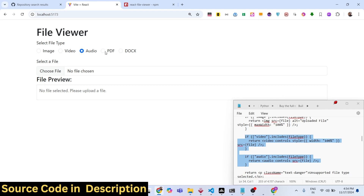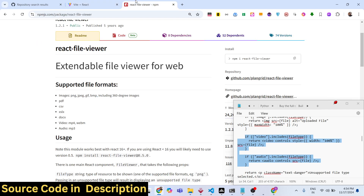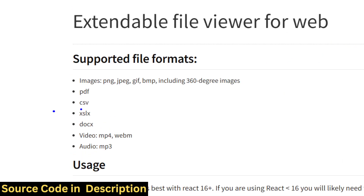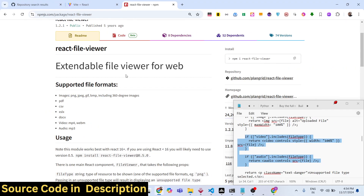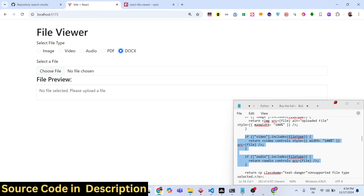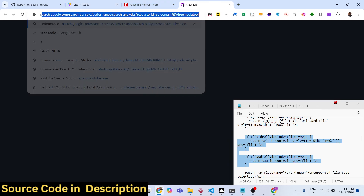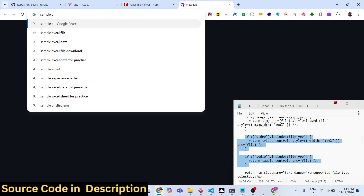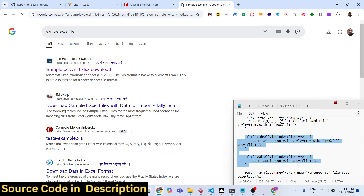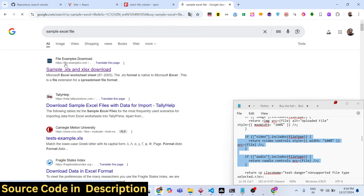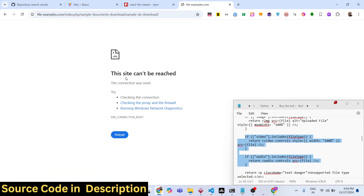Essentially this library is for PDF, doc, CSV, and Excel files as well — so you can even display CSV files and Excel files if you have those files available. Let me download a sample Excel file just to show you Excel files as well.